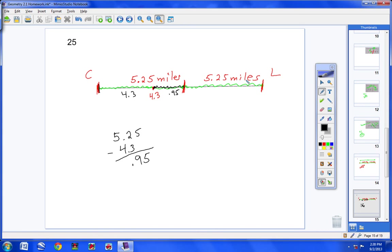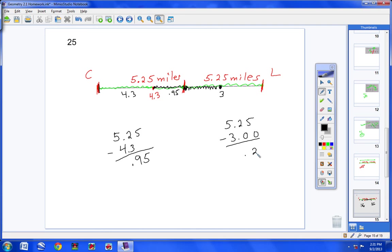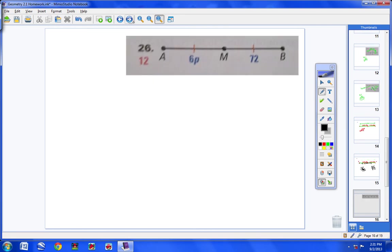Lori traveled a bit further. She started on the path 3 miles from the Bedford end, so she started about at the 3-mile mark on her side. She only had to travel from there to the midpoint. We know the whole segment on her side is 5.25 and she skipped 3 miles of it. So: 5.25 minus 3 equals 2.25. Caitlin traveled 0.95 miles and Lori traveled 2.25 miles. That's how you do numbers 24 and 25.